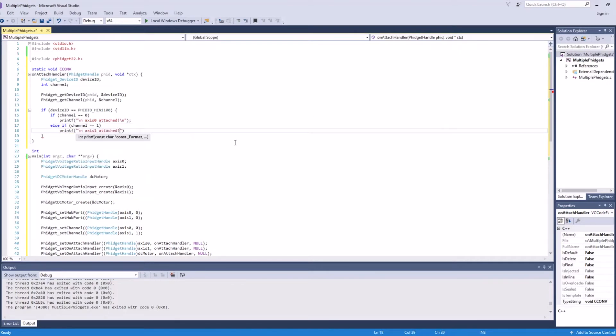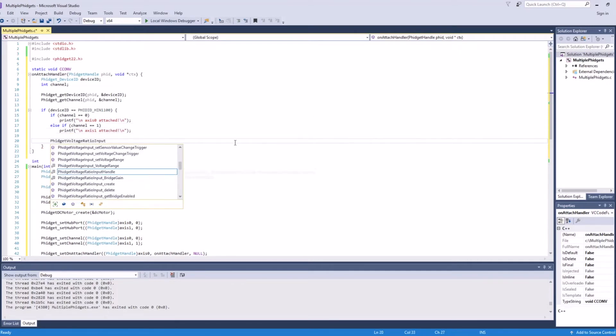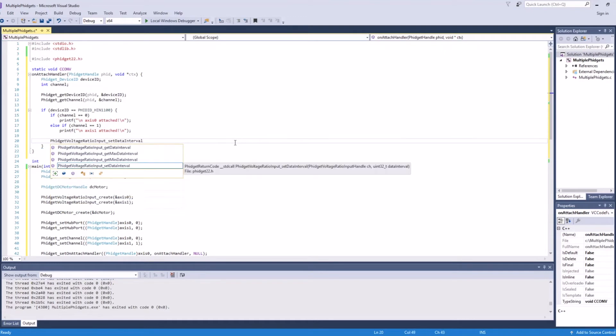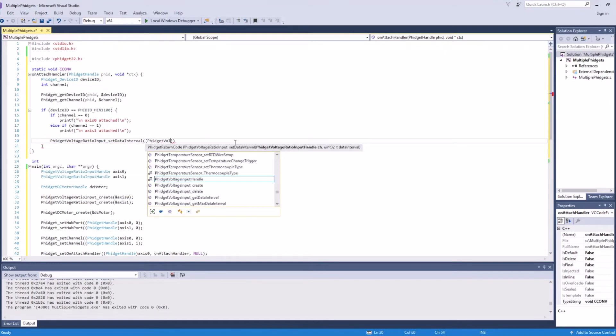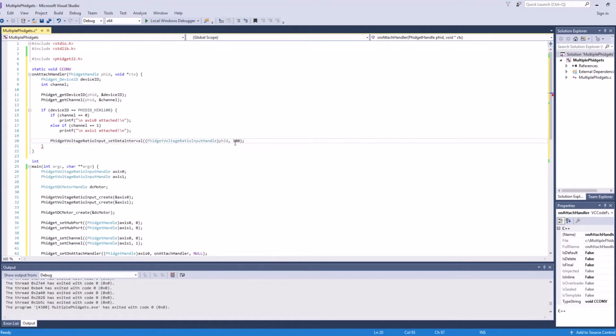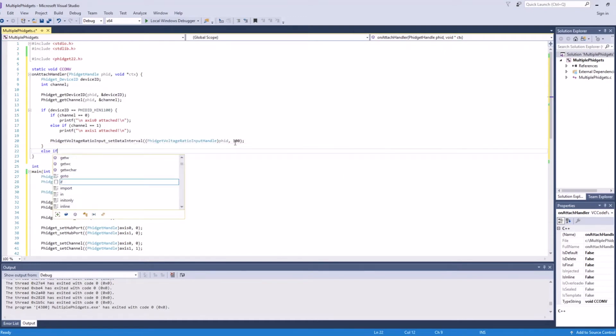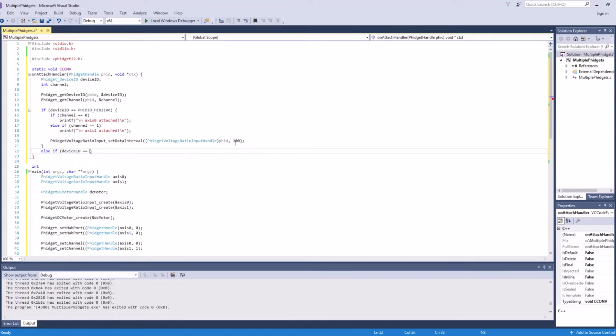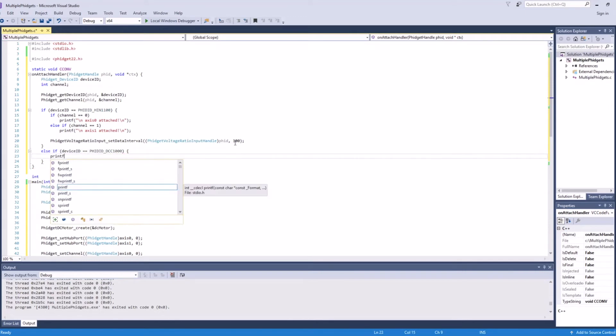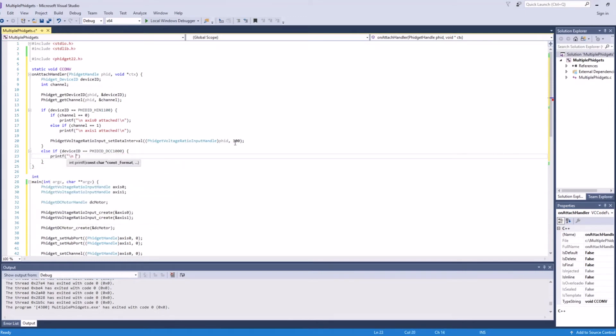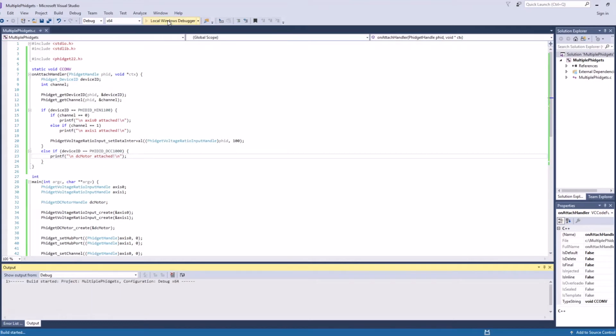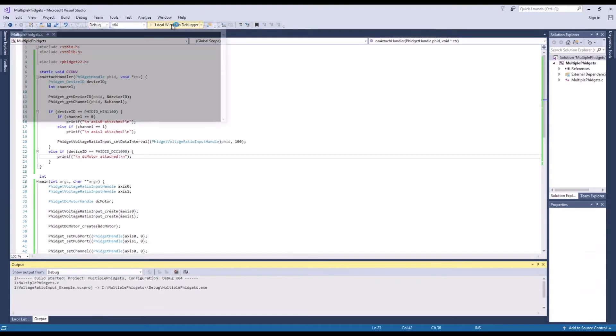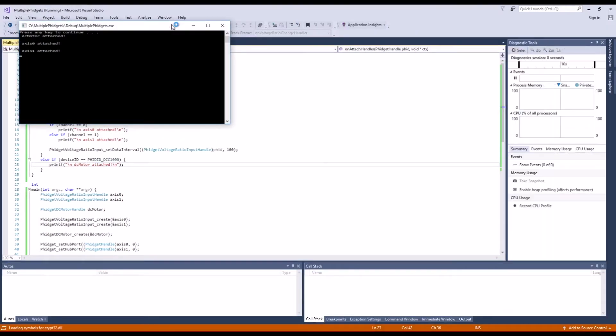The attach handler is where you should be configuring your channel, so we'll add some configuration code here now. If the device ID is equal to DCC1000, we know that our motor channel has been attached. If we now run this program, you can see that we got attach events for all the channels.